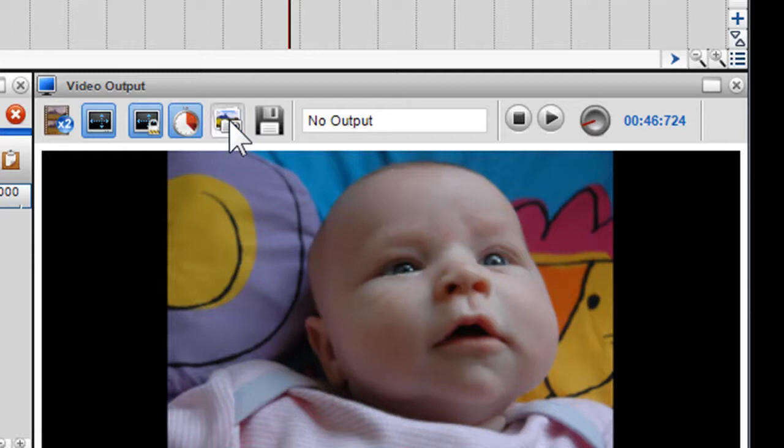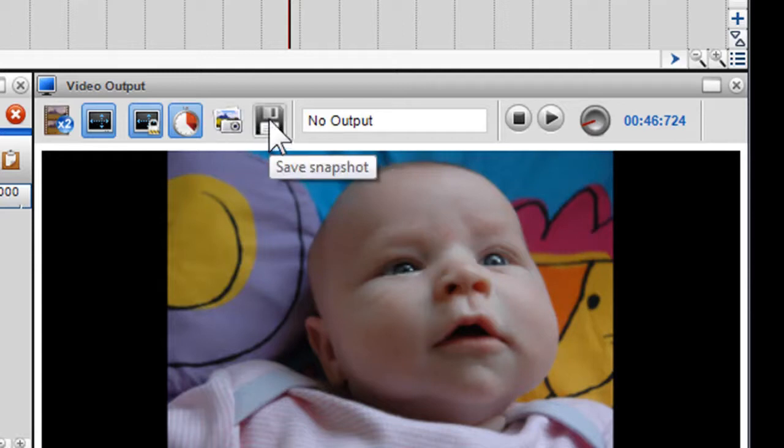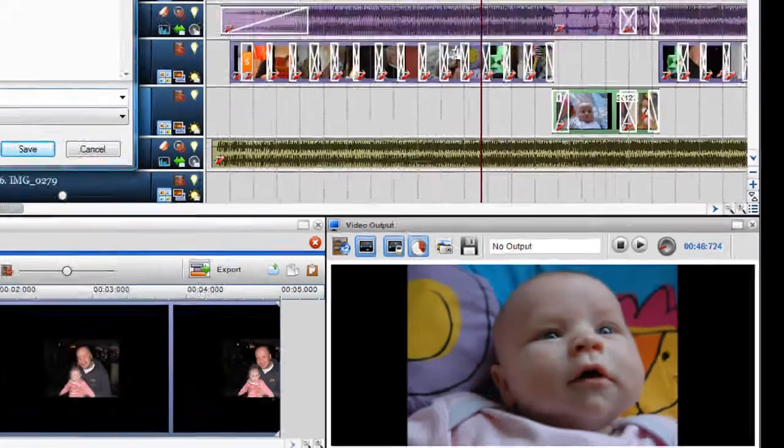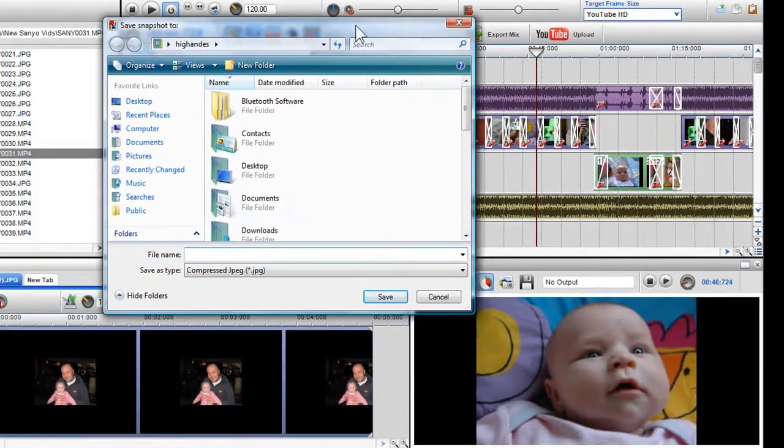Once clicked, the save snapshot icon will become live, allowing you to save the last snapshot to your hard drive. This is a very nice feature that allows you to make photos from your videos you have taken.